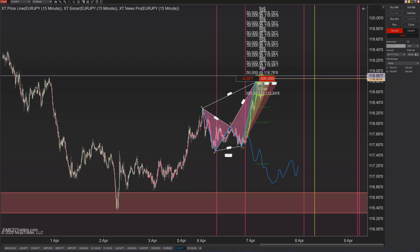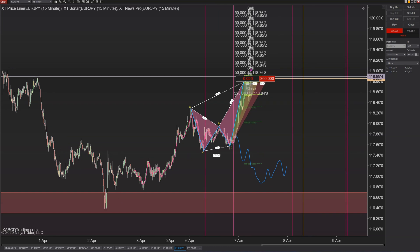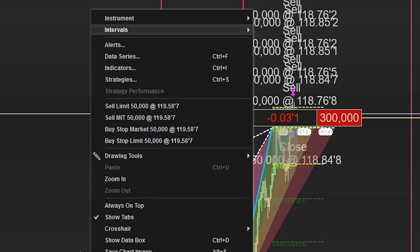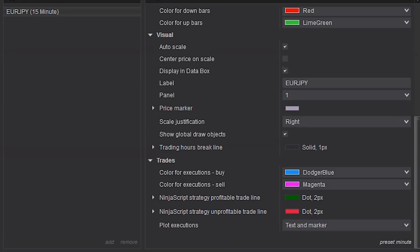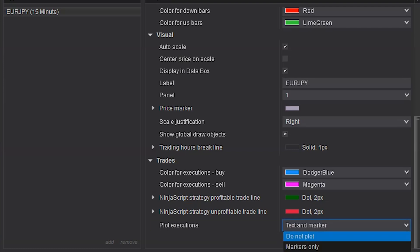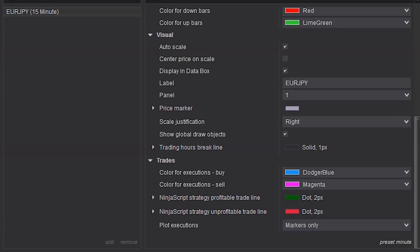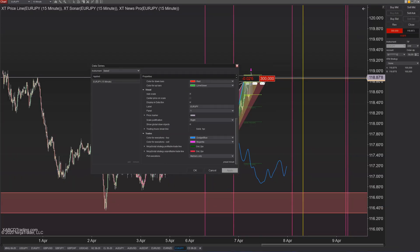The final thing to mention is that your screen can get very cluttered with order information. If you're using ChartTrader with orders shown, you'll see all this text written on your screen, overlapping each other — it doesn't look pretty. To remove that, right-click, go back into data series, and scroll all the way down to where it says plot executions. Change this to do not plot. It's the text and markers that make things look cluttered, so set it to do not plot and press OK.